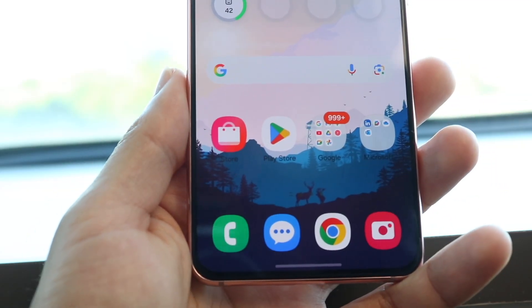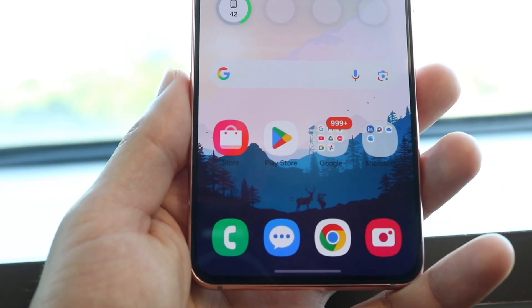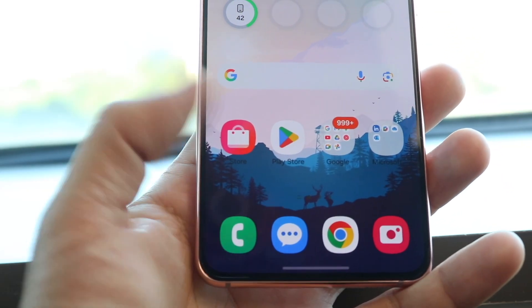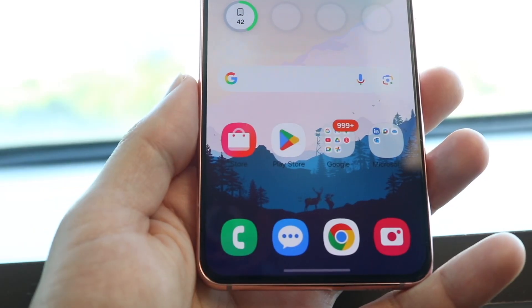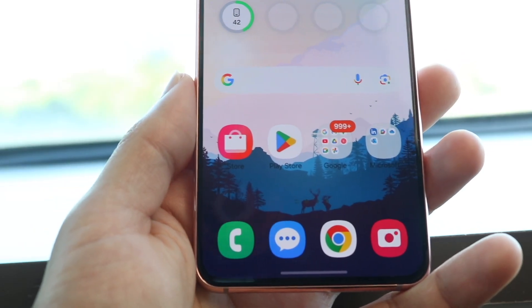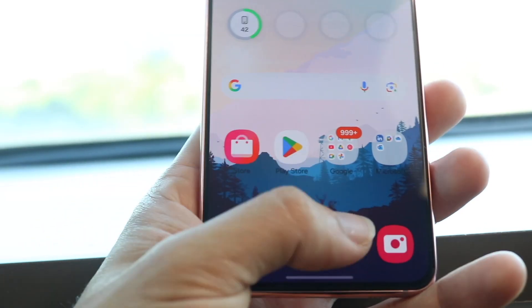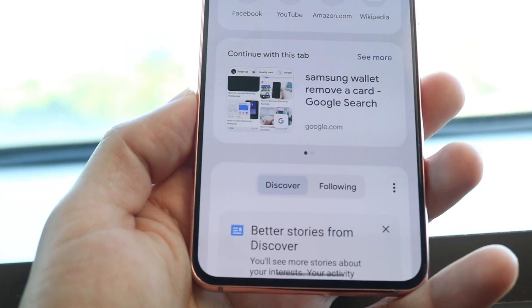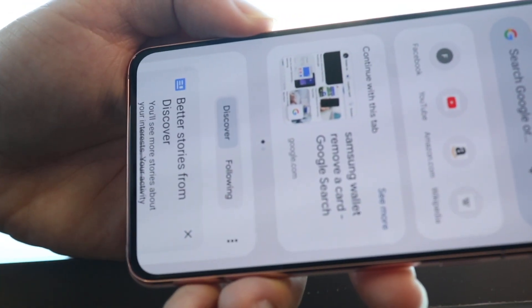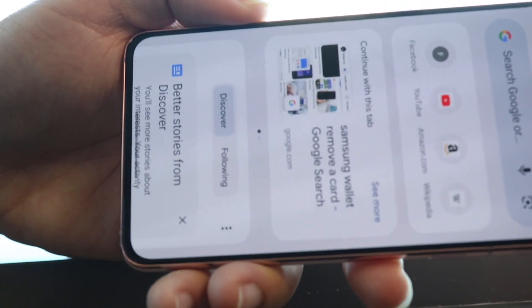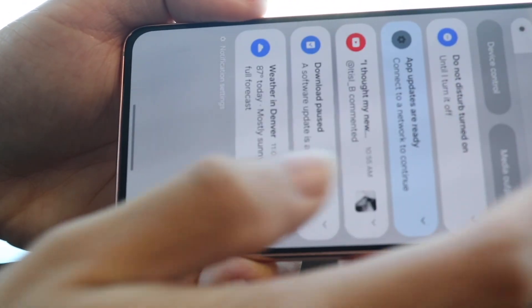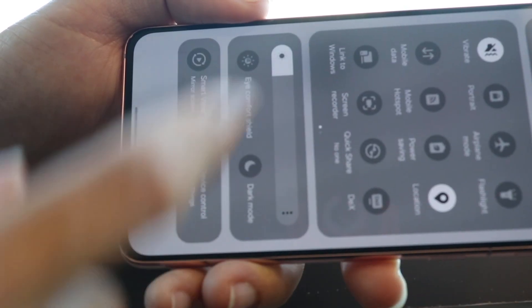Number one, the very first thing you want to remember is to check where that gesture bar is placed. Depending on which application you're in — let's say you're in Google Chrome — if you're watching a video and your phone is turned sideways, your gesture bar is going to be dependent on which way your phone is oriented.